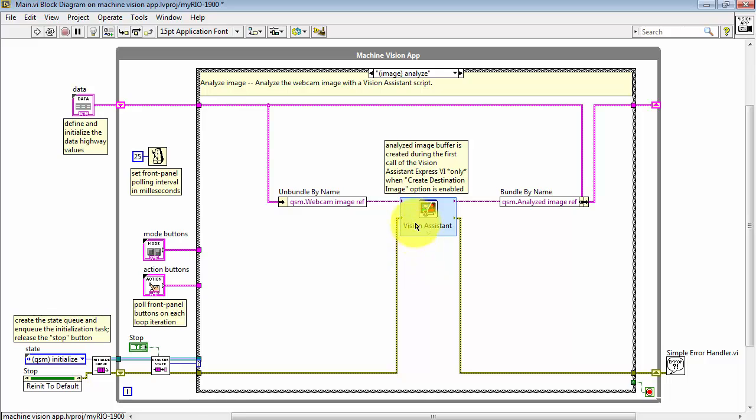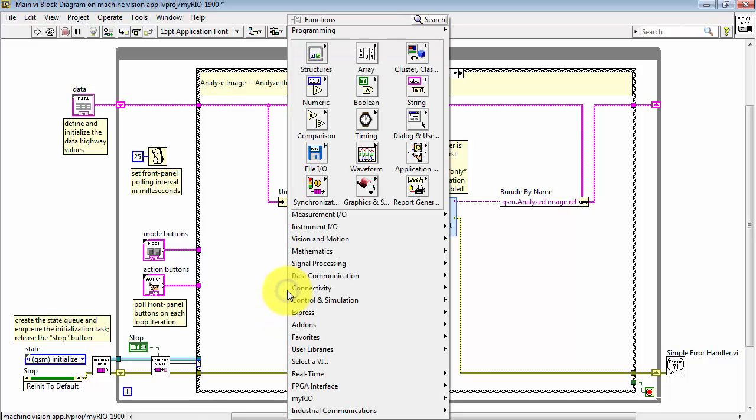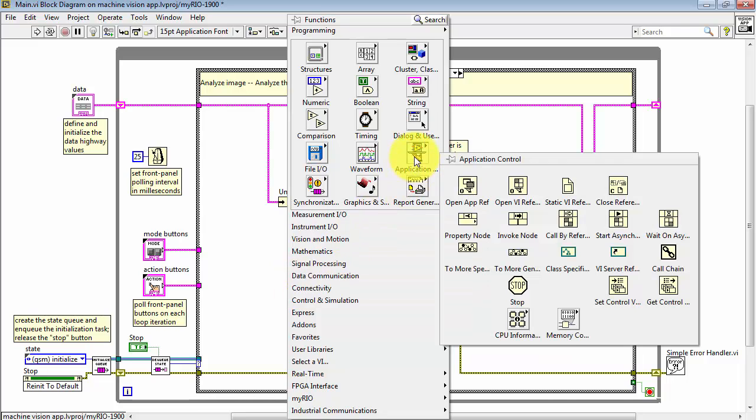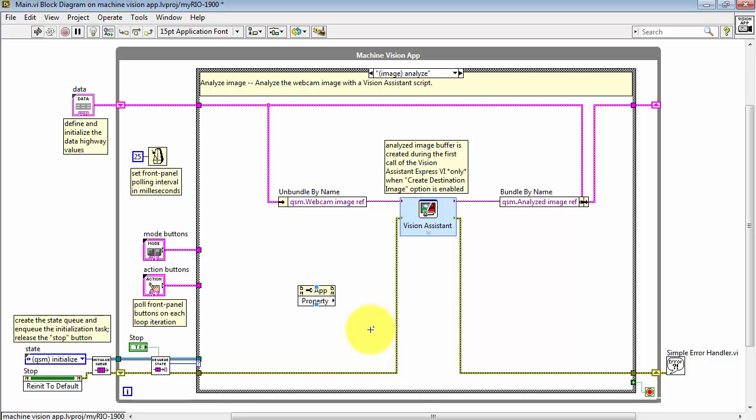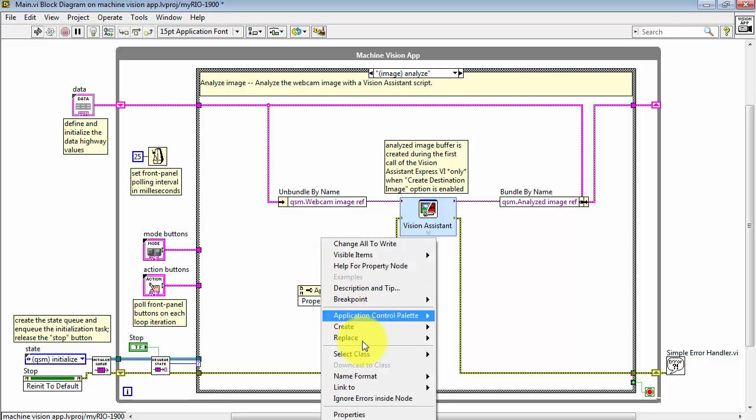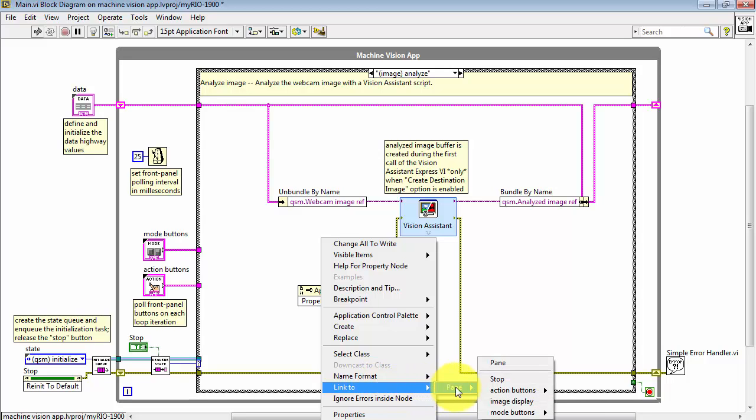At times, you may want your Vision Assistant script to be able to read the region of interest that's available from the main image display, and this is something that would have been defined by the user. I'm using the property node and I'm linking this to image display.